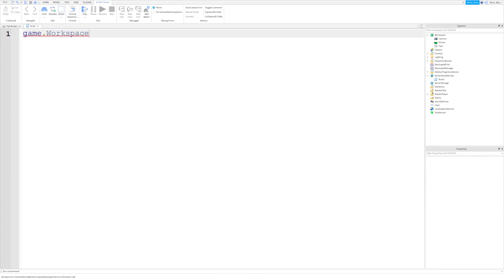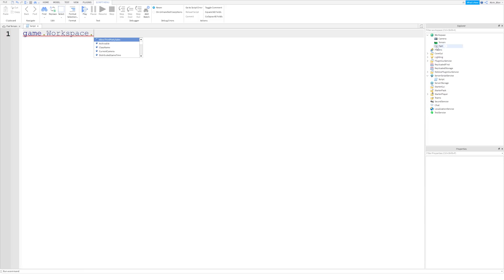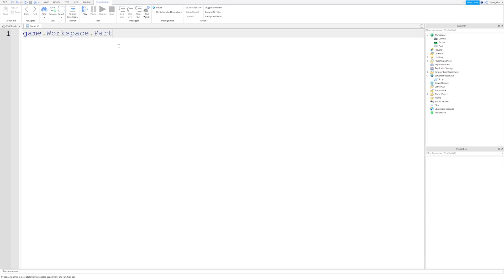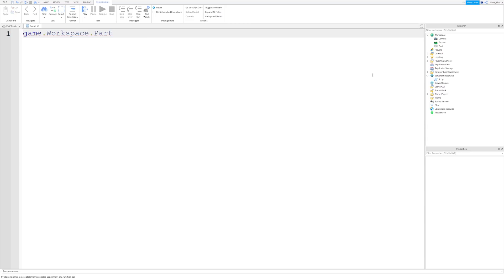So we say game.workspace, and then dot each time when you want to reference a new object inside of the previous one. So we want to look inside the workspace, and we want to get this part. So let's write out part, that's the name of it. There you go, it showed up in the autocomplete menu, we now have our part.